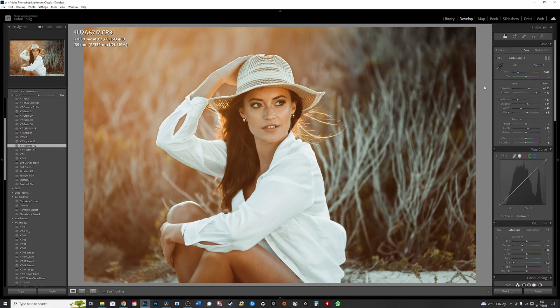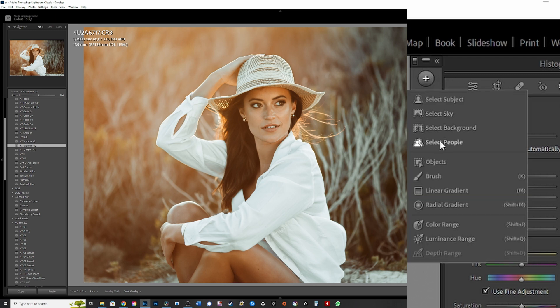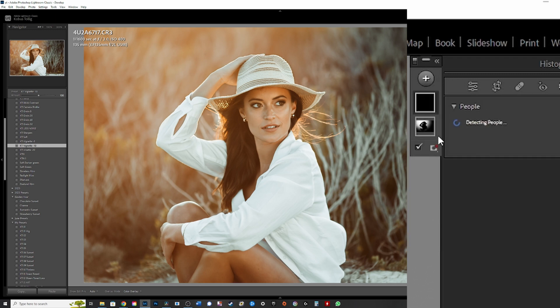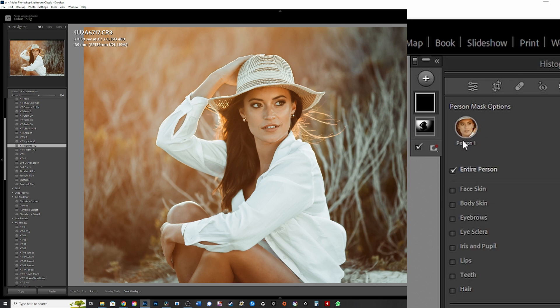The thing I want to show you guys in this photo is people select. So you go to mask again, go to plus, select people, wait a bit. It does sometimes, depending on the speed of your PC, take a while.